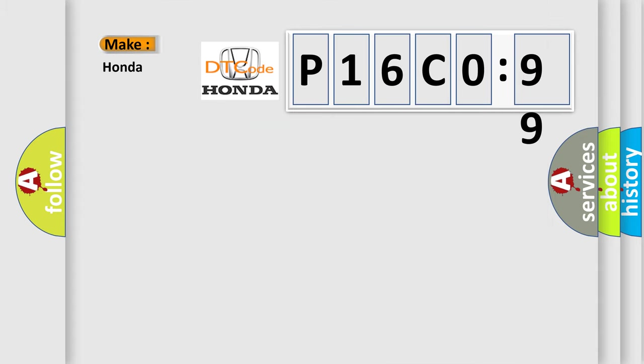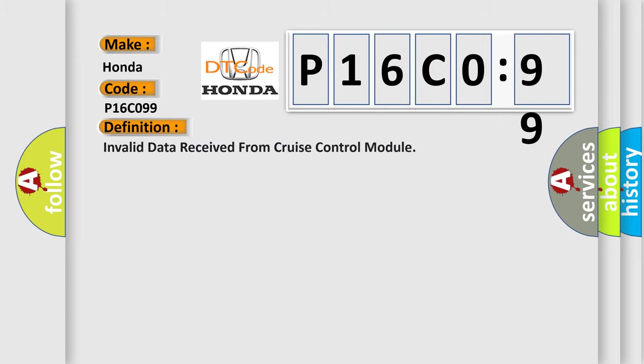So, what does the Diagnostic Trouble Code P16C099 interpret specifically for Honda car manufacturers? The basic definition is: Invalid data received from cruise control module.